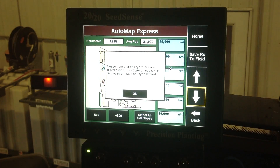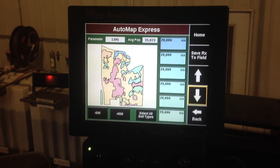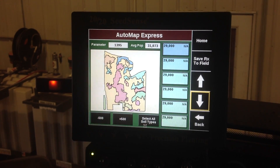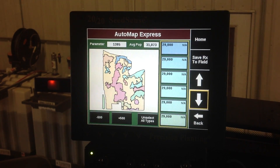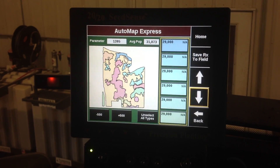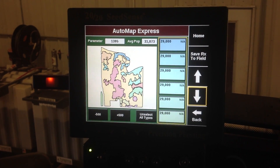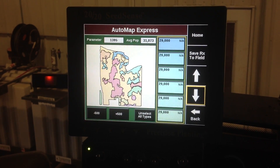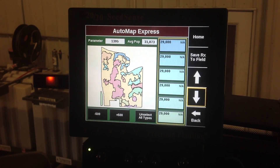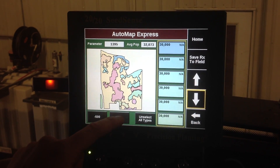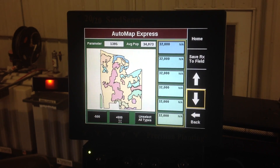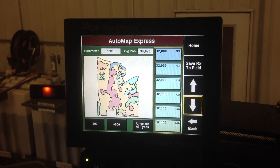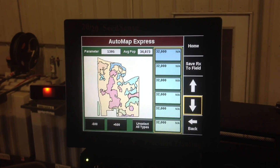We want to go in and edit existing zones — click OK there — and you can see each one of our zones listed here. With our average population, we want to select all soil types. You can see there's a little yellow box around all of our soil types. Then we want to bump our population by 3,000 plants per acre. There are little buttons down here that say minus 500 seeds and plus 500 seeds, so to go up 3,000 we need to hit the plus 500 button six times. After hitting that button six times the average population changes to 34,000.